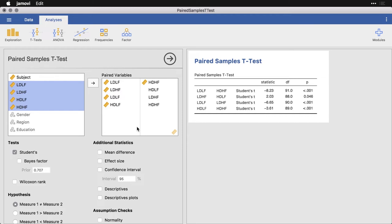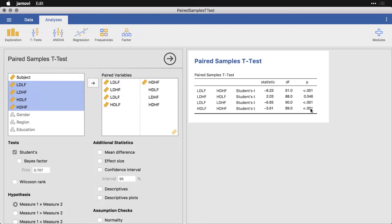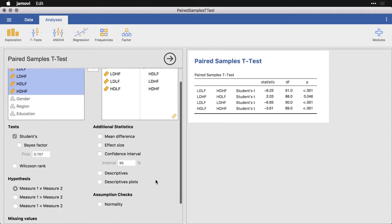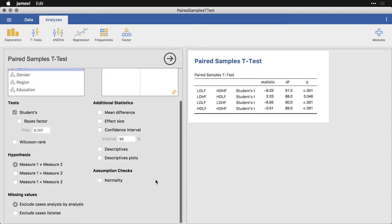So what I have right here are my four pairs of variables. And you can see that right over here, it's done all the tests already. And we can see that in fact, all four comparisons are statistically significant. So in one sense, that's the simple thing. And we can stop right there. Fortunately, Jamovi gives us some other options. I want to take a quick look at them.